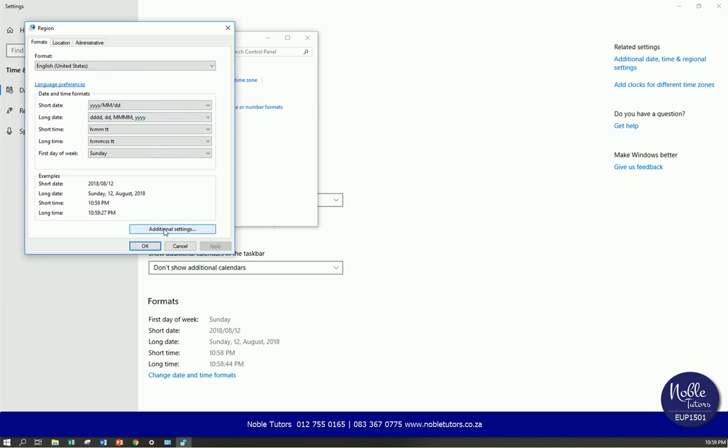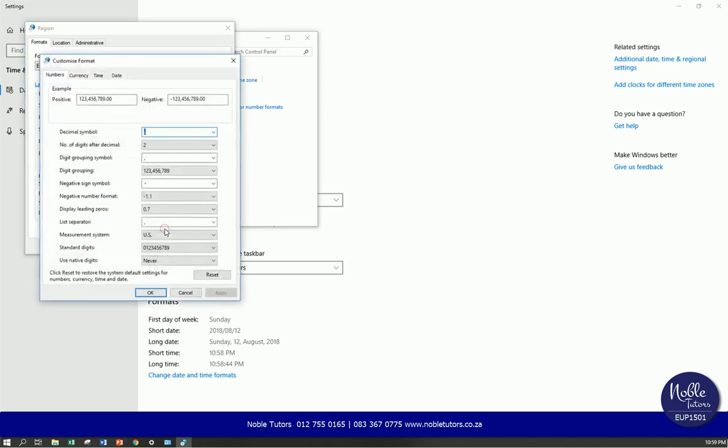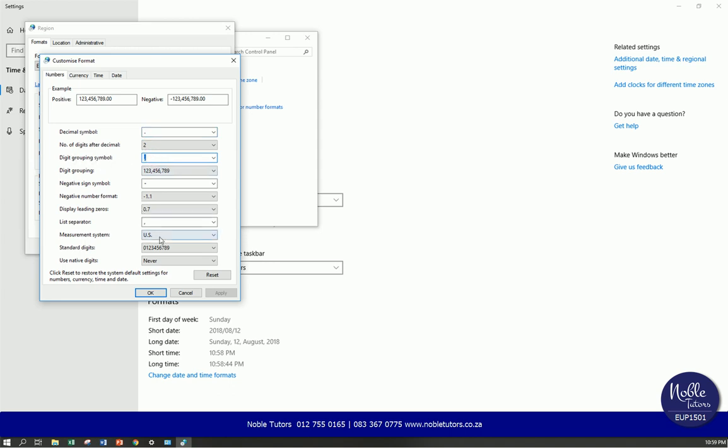When this one pops up, select additional settings. Left click on additional settings. Then you will see a screen like this. Once you have seen a screen like this, make sure that on the decimal symbol it is a full stop. And here put in a comma under the digital grouping symbol. Then you go to list separator, put another comma.